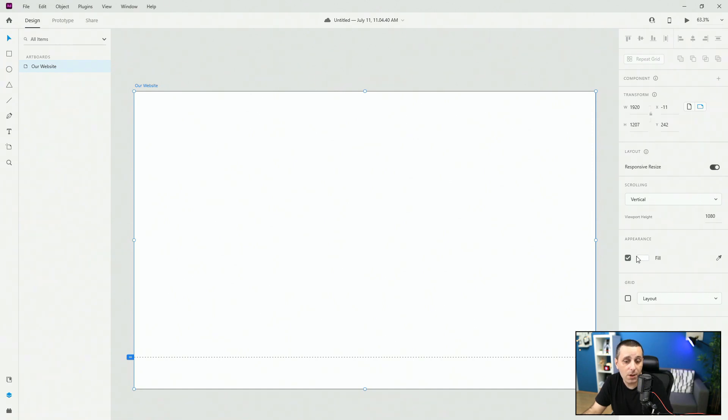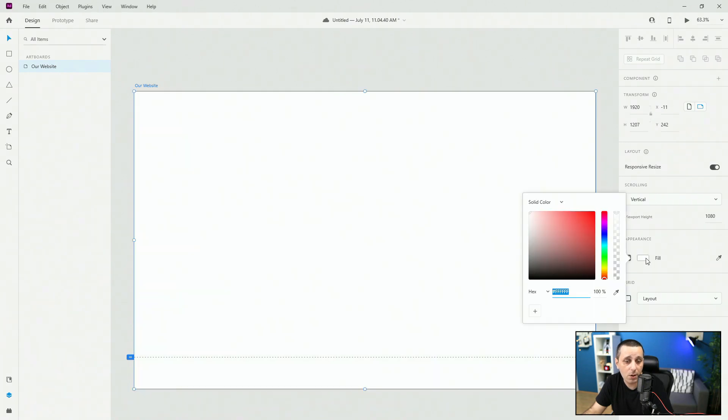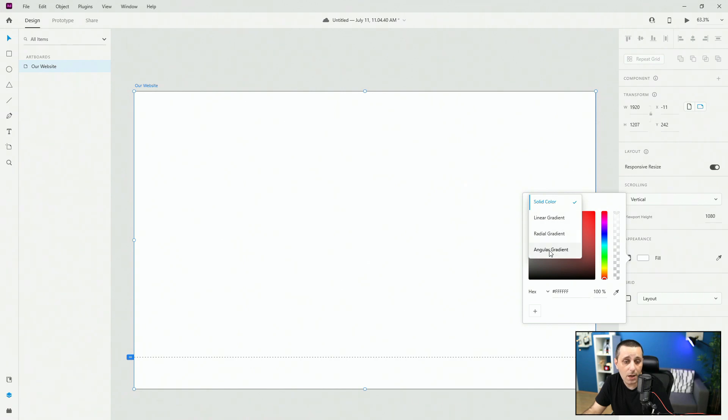Below that we have the appearance so you can basically remove any color of your artboard. You can click right here, change it to any kind of solid color that you want. You can even include gradients. You have linear, radial and angular gradient.